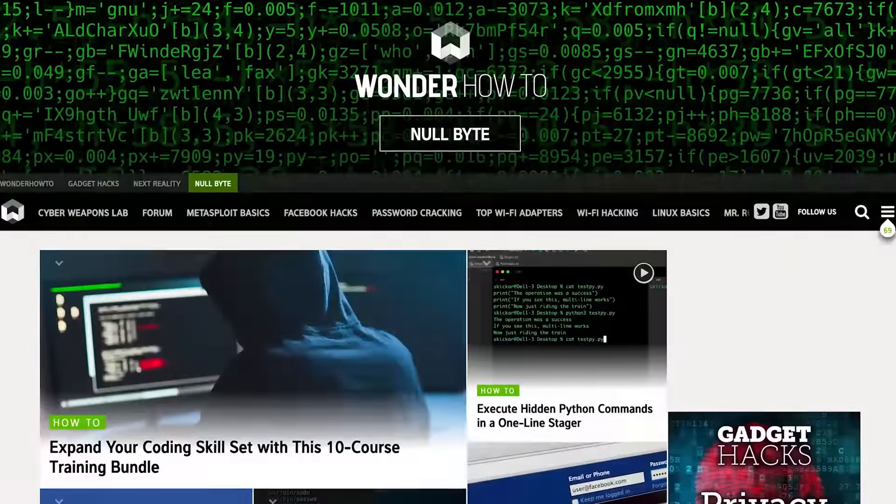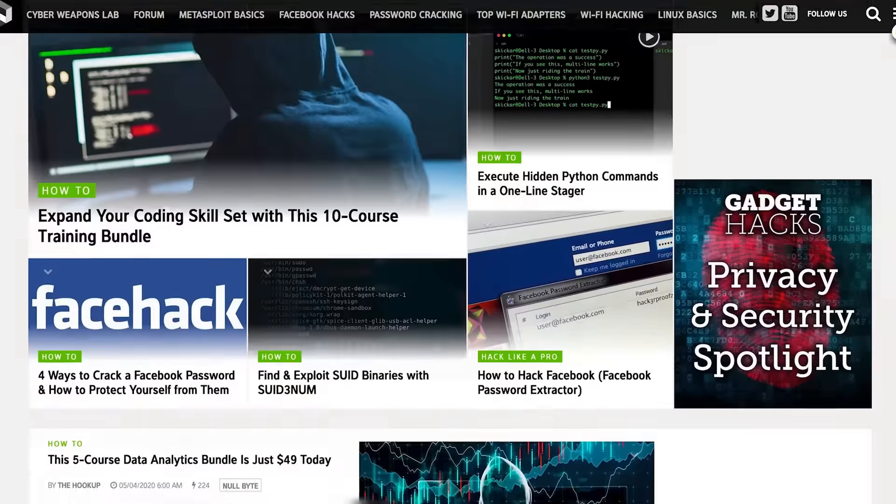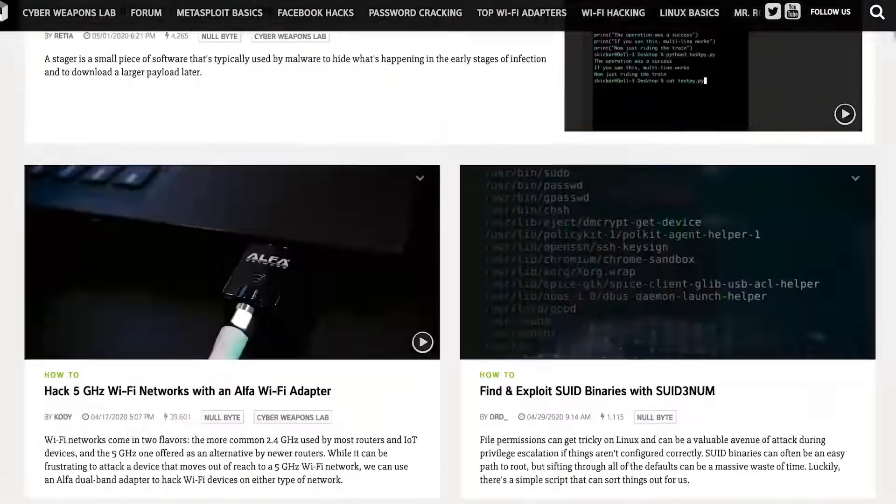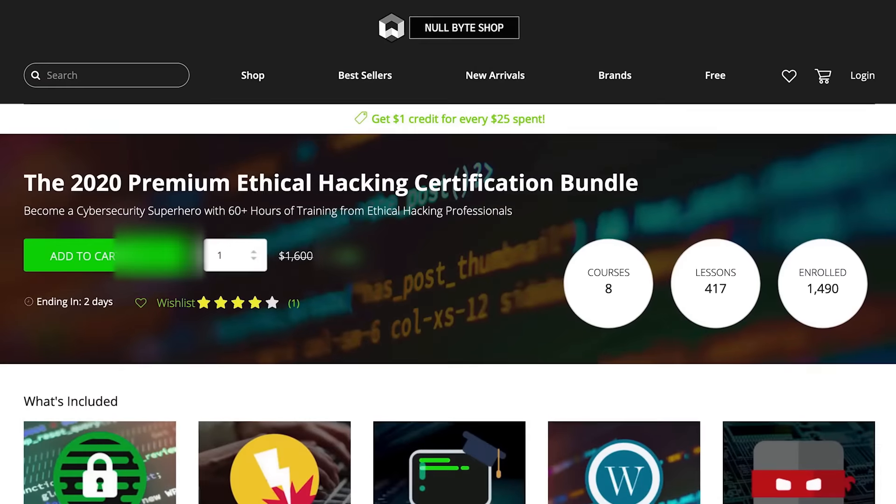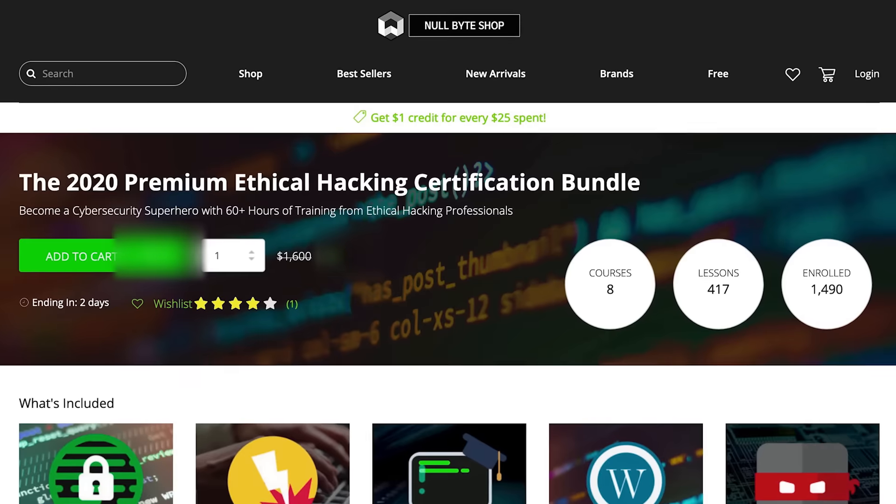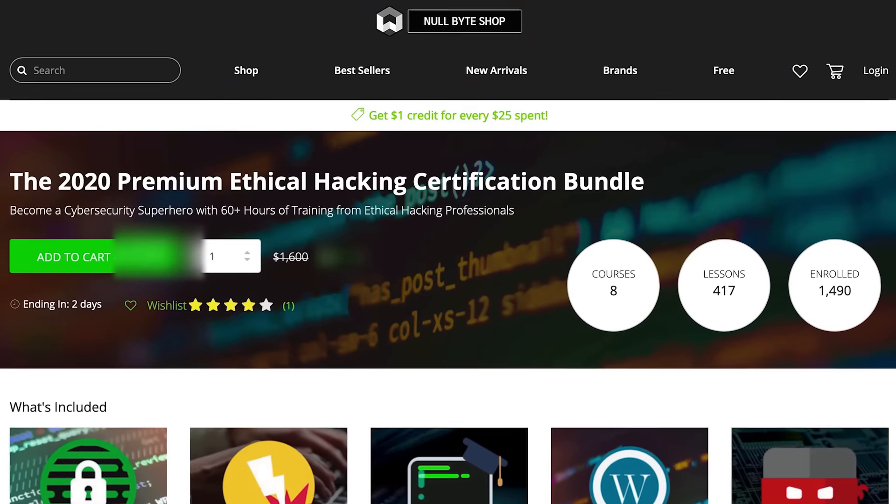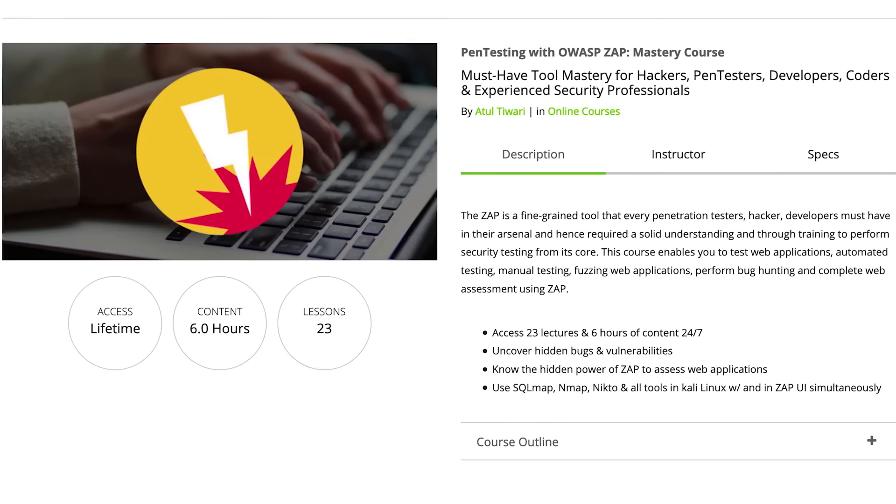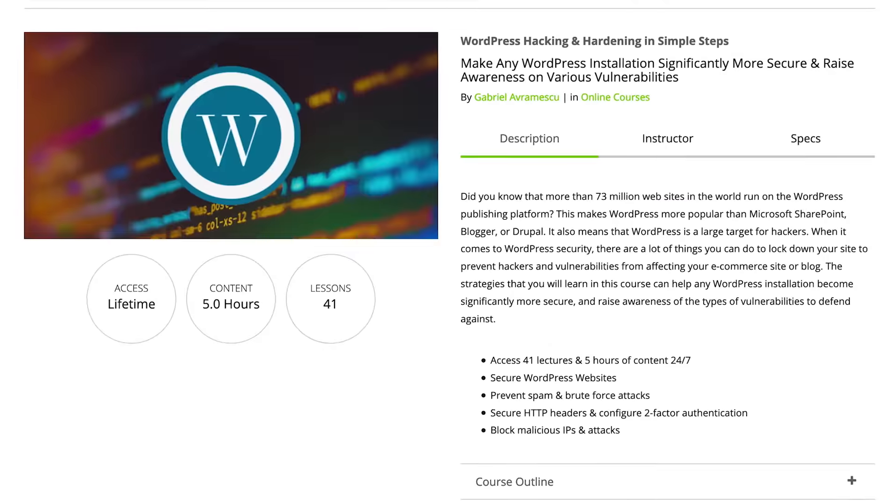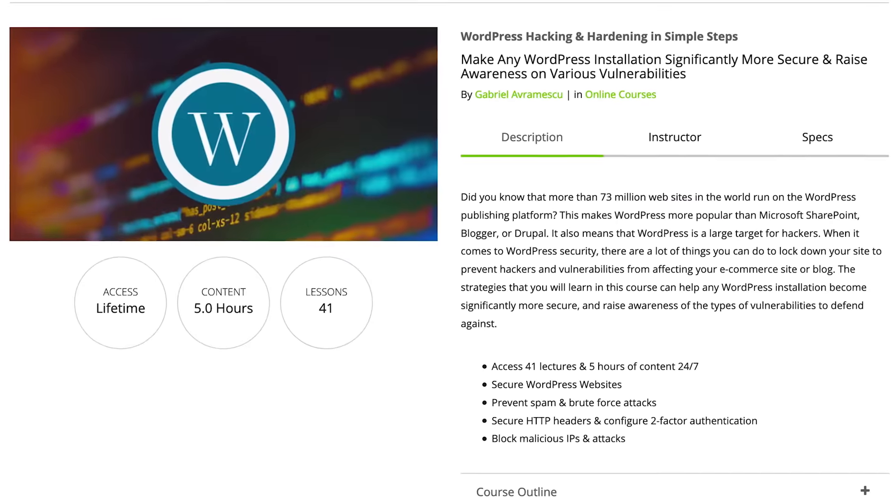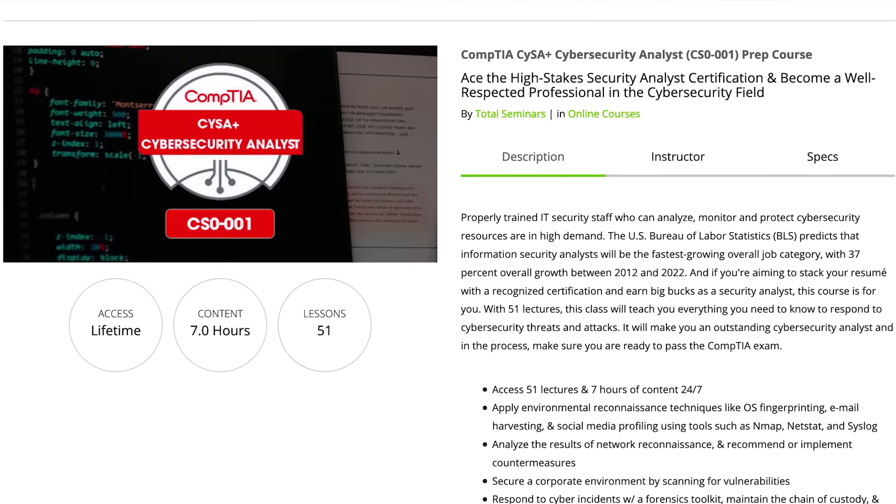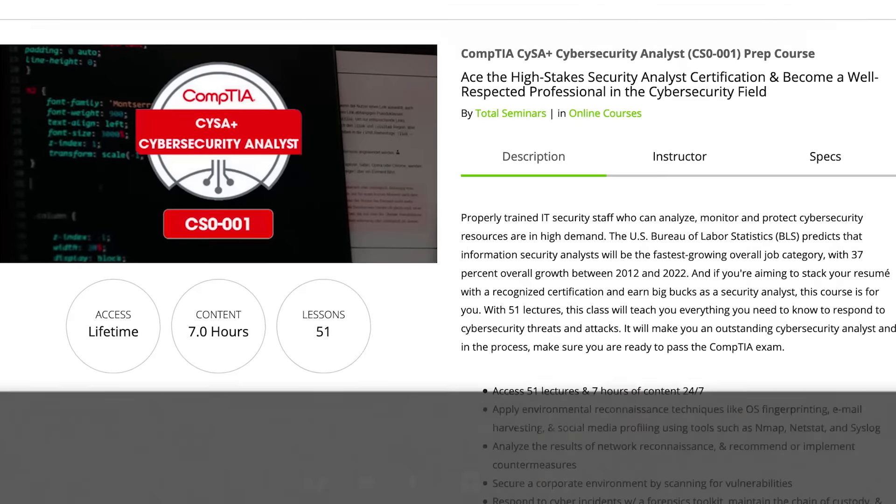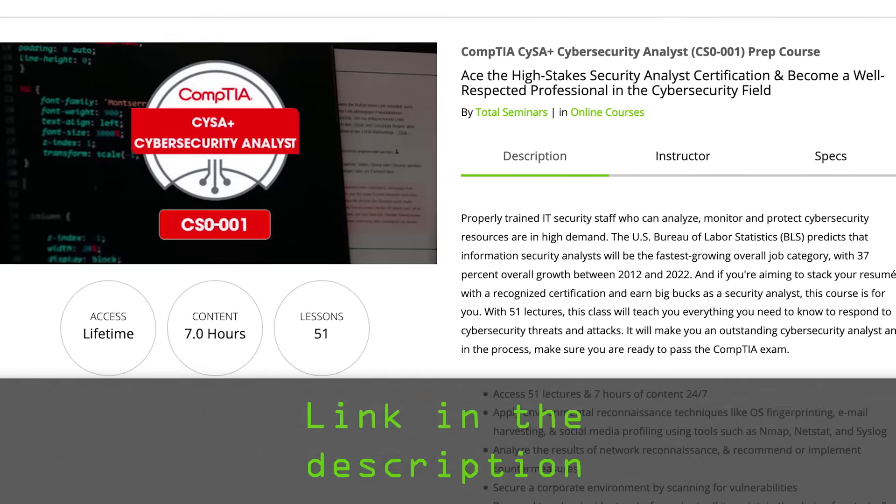If you liked this tutorial, be sure to check out our website where we have hundreds of free articles and videos, as well as premium paid content like the Ethical Hacking Certification Bundle, which features pen testing with OWASP, WordPress hacking and hardening, and the CompTIA cybersecurity analyst prep course. Check out the link in the description below.